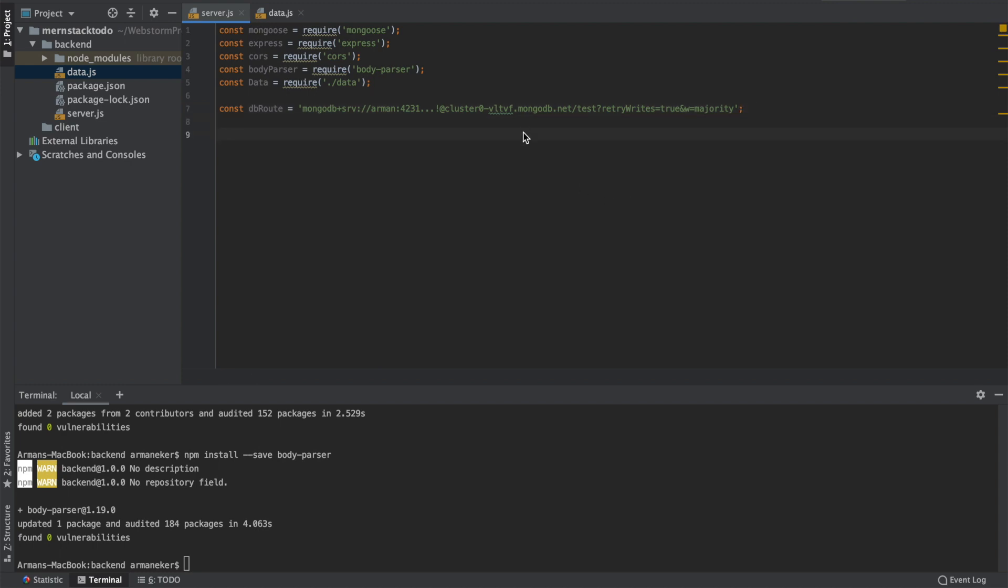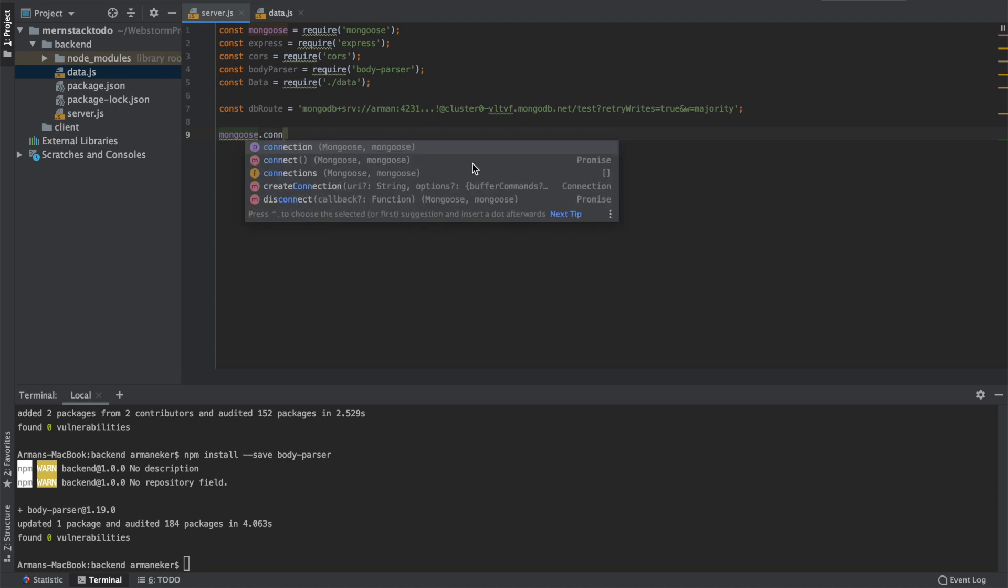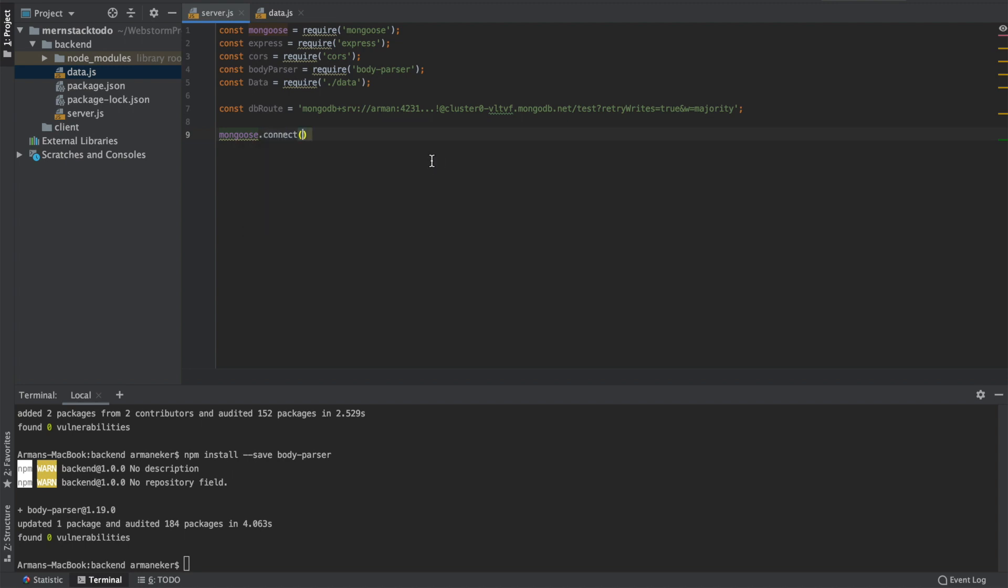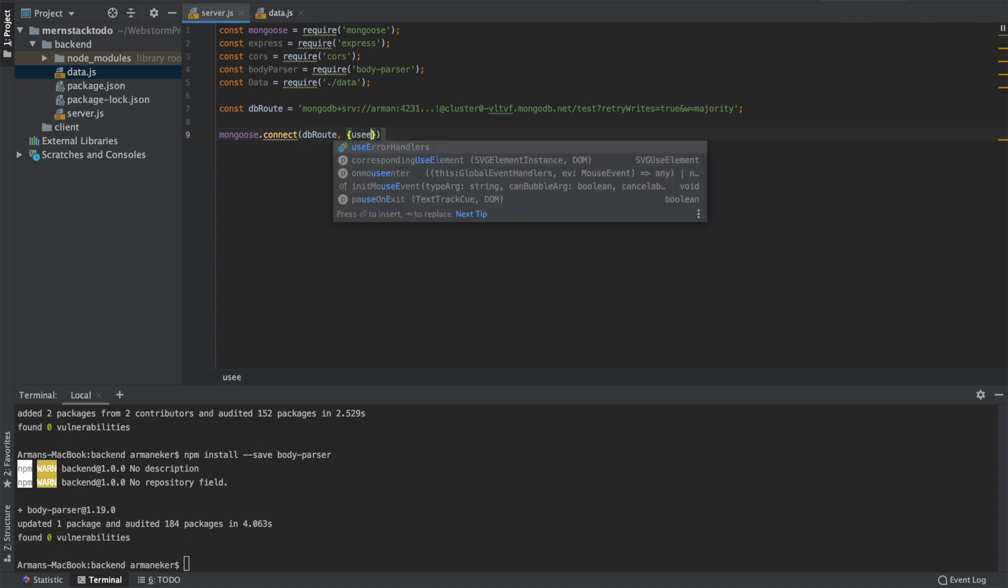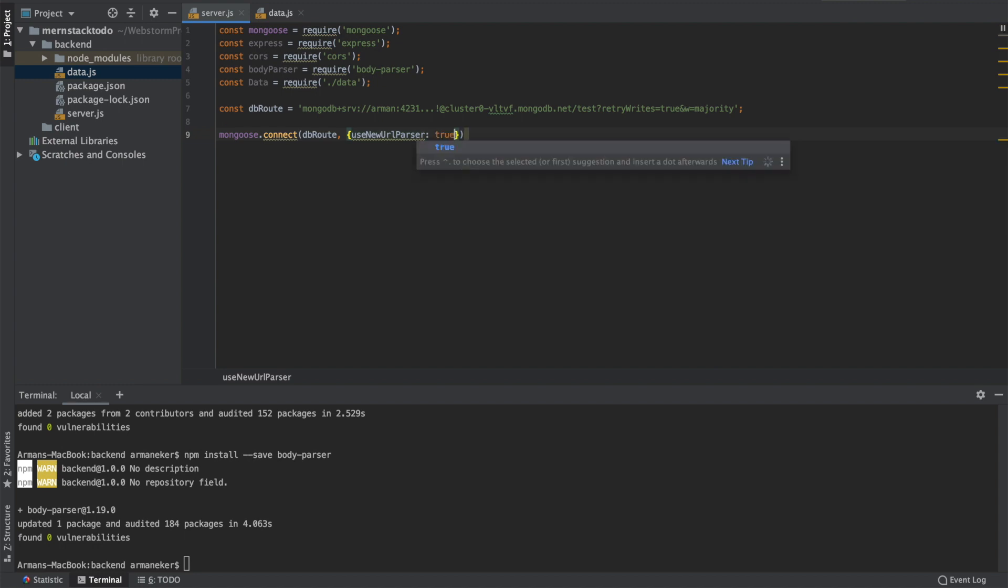And then it's time to use the mongoose library and connect to our mongoose database using the database URL. So we will say mongoose.connect, we will use the DB_URL, and we will say useNewUrlParser equals to true. So what this will do, it will connect to our database using this URL string.